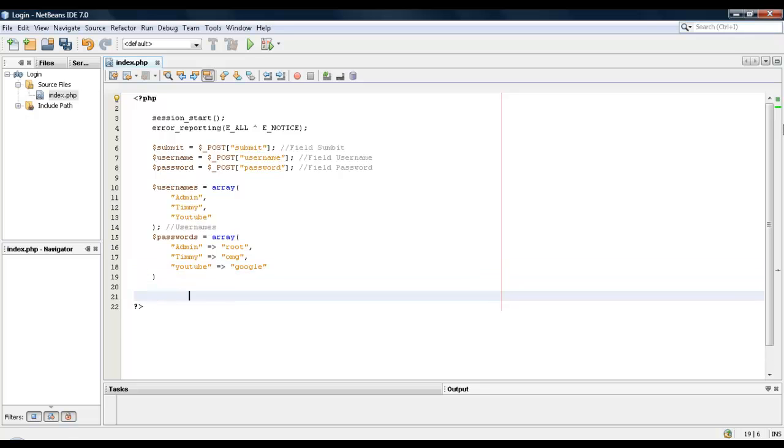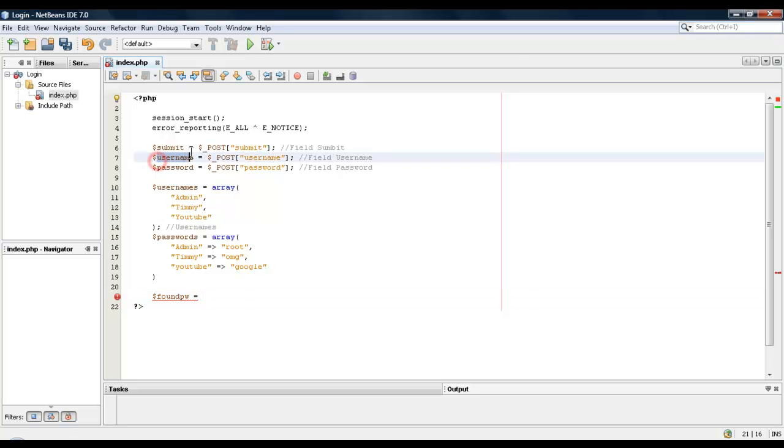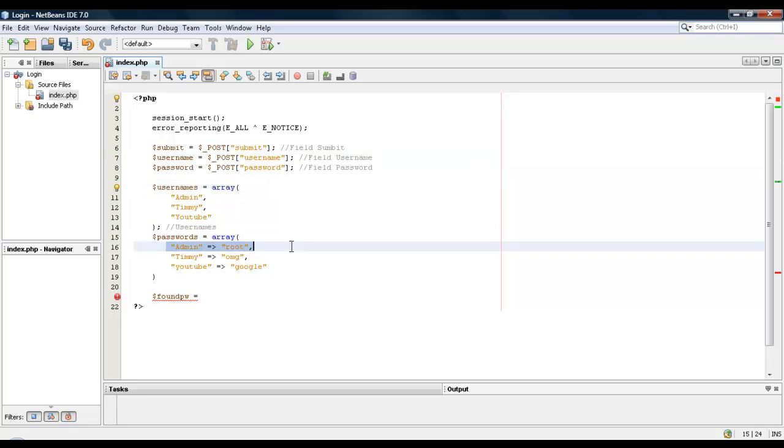Alright, so the next variable we're going to create is found password, which I'll explain right now. Found password is going to be when we submit our form and we have our username and password.